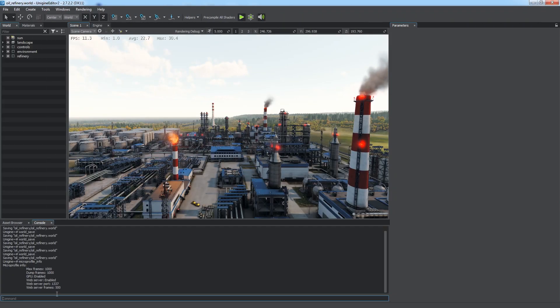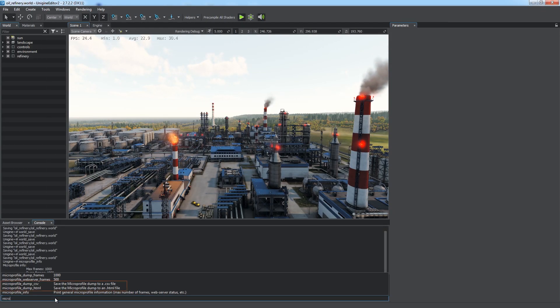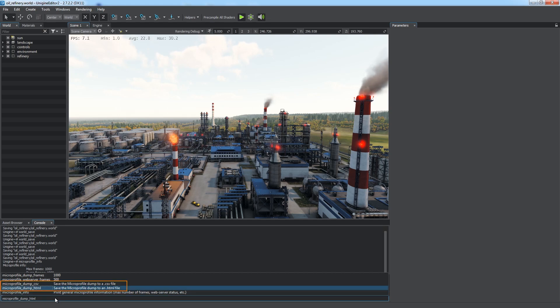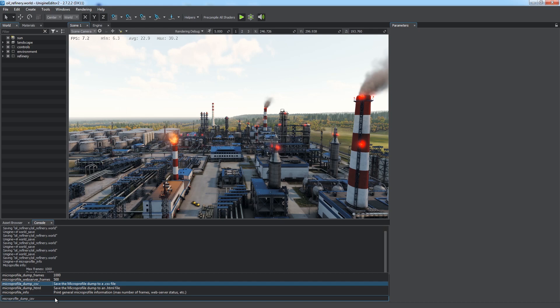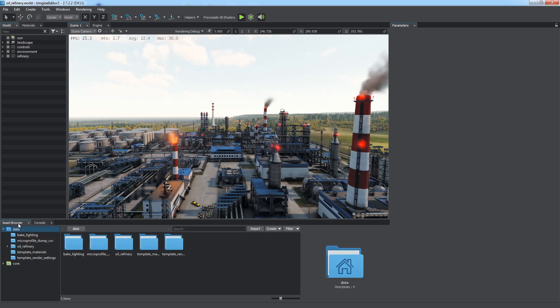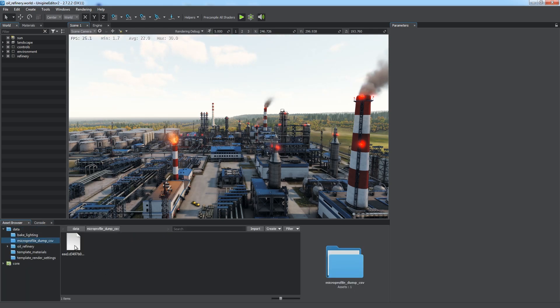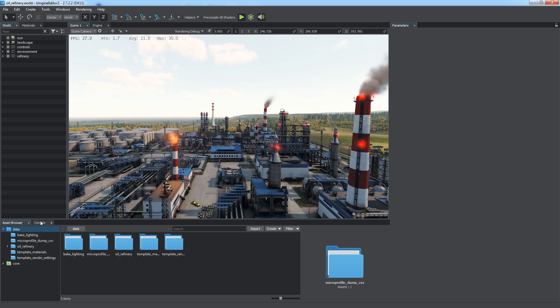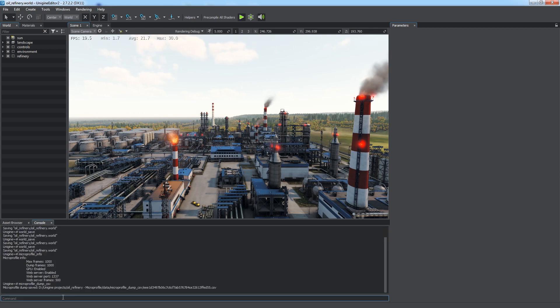Let's return to the editor. You can save a dump to the CSV or an HTML file via the corresponding commands and send it to an expert when assistance is required. The number of frames in such a dump is defined by the MicroProfileDumpFrames command. The saved dump file can be found in the data folder of your project.